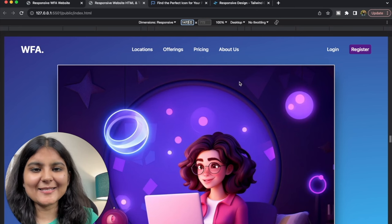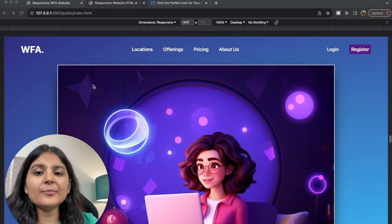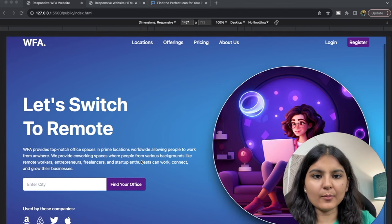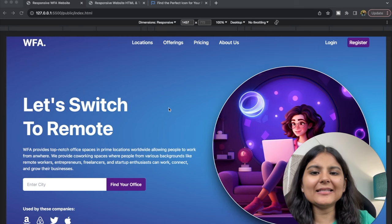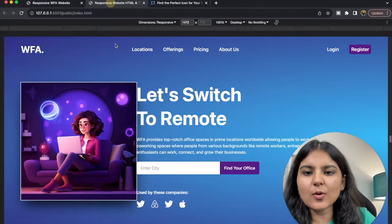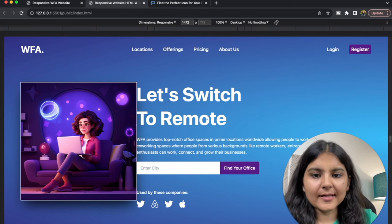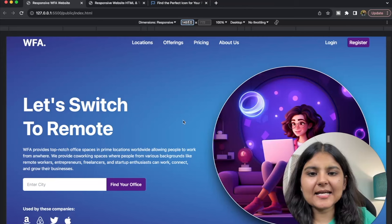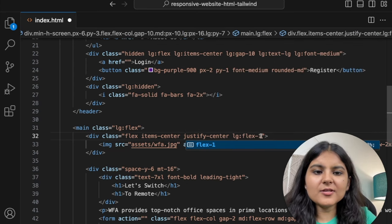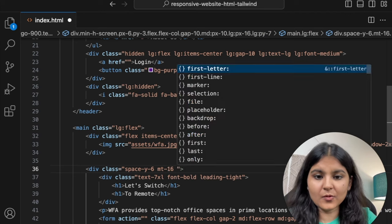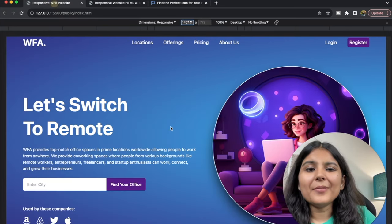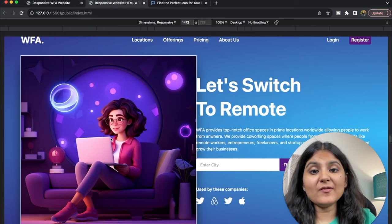Now it's time to work on the main section. The major observation for the large screen is that initially the image and the text area were kept one below the other, but now they are side by side. So simply in the main section, we need to give it a flex property for the large screen. We also want the image and text area to take equal spaces on the screen. For that, there is a simple property called flex-1. If we use it in both divs, they will take equal spaces.